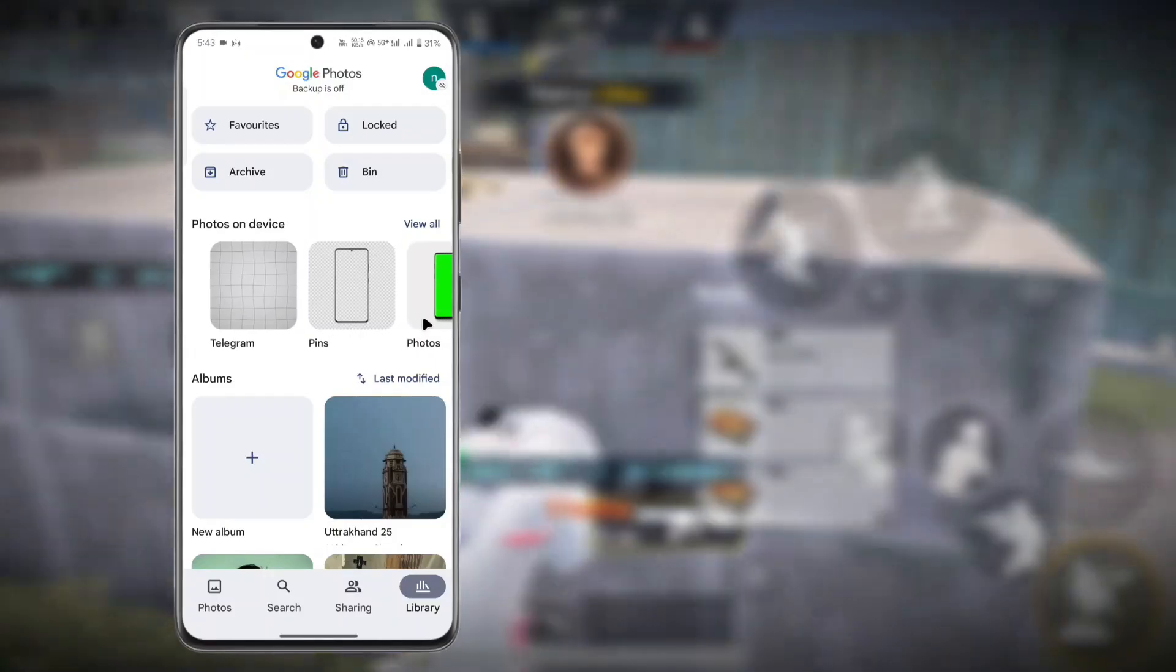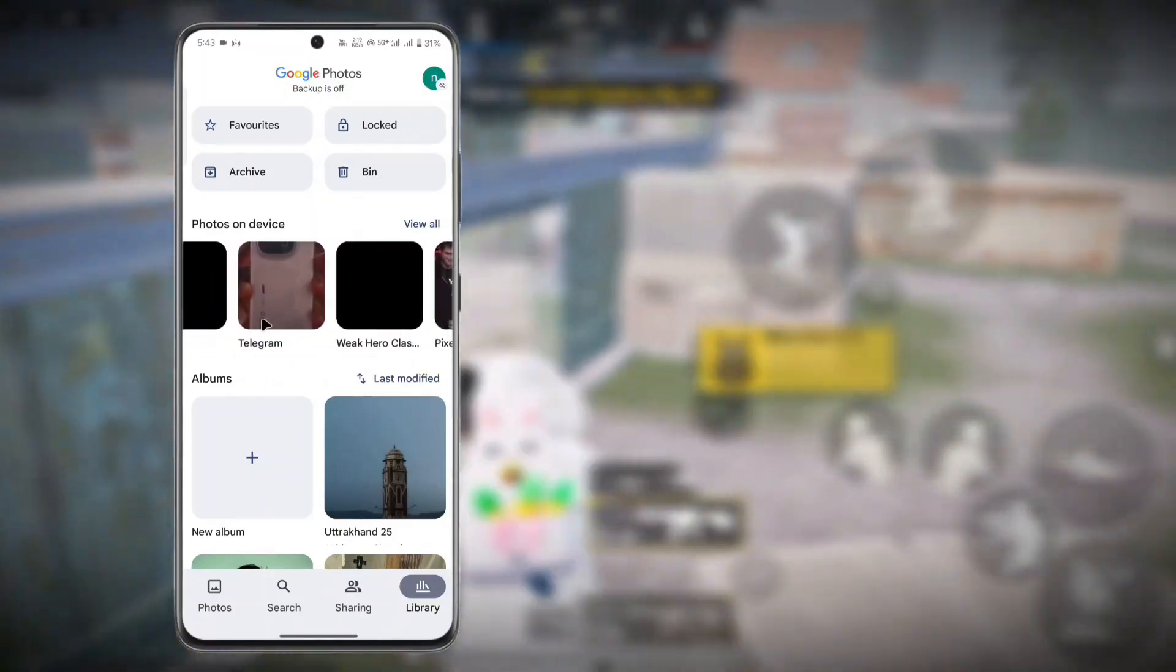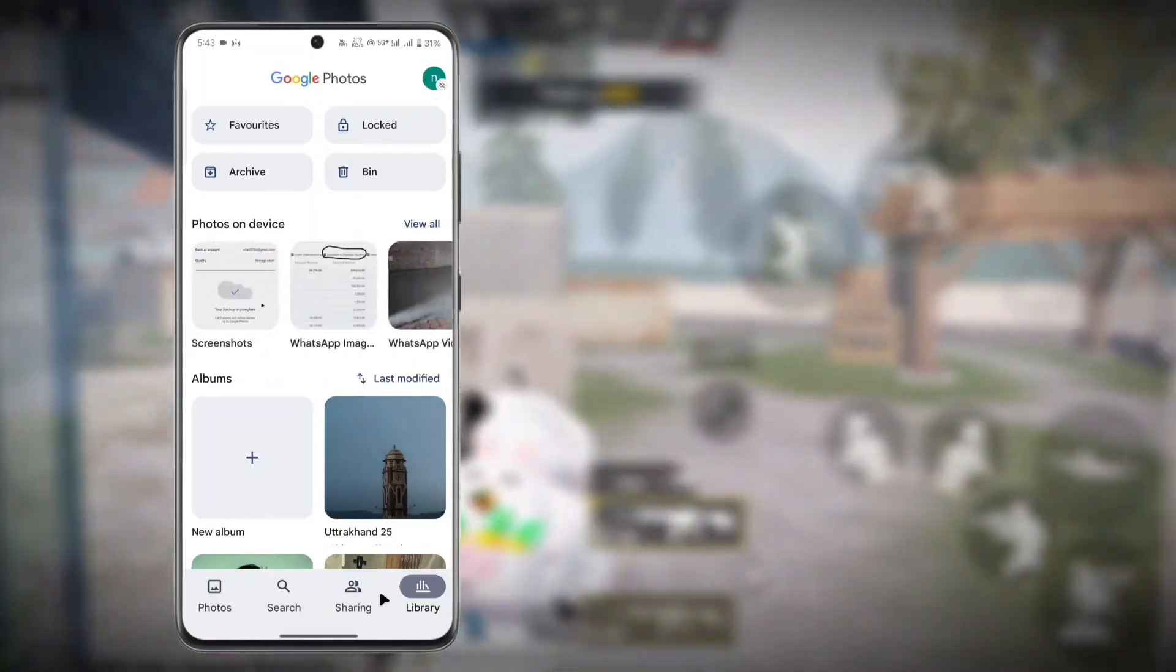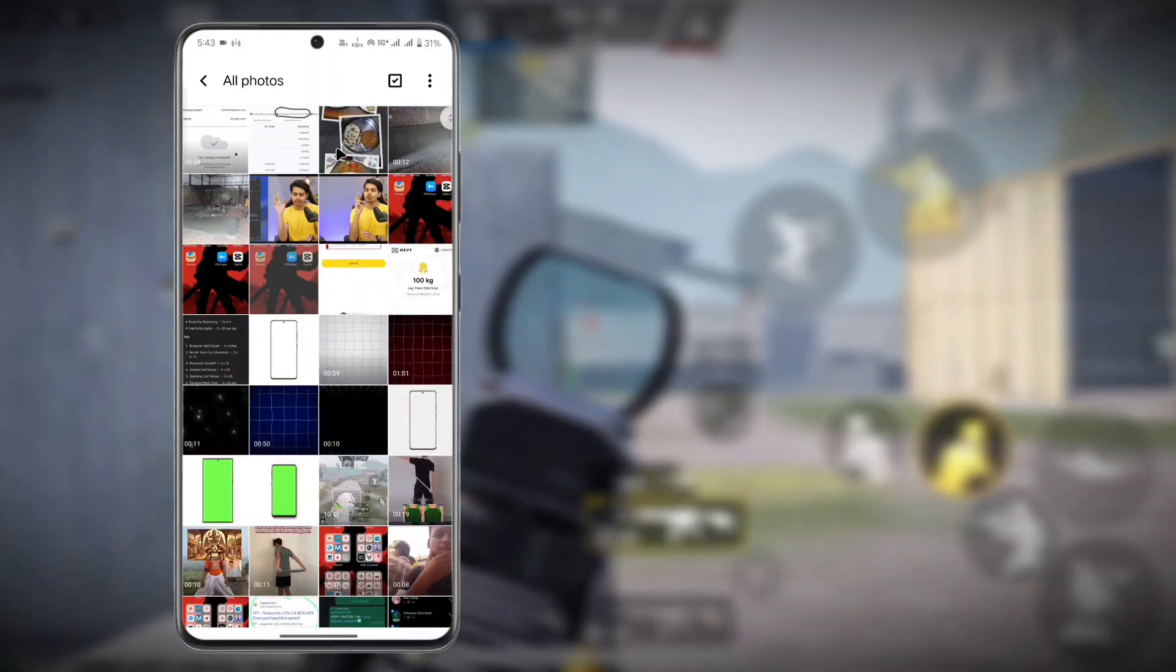The other solution for this is that you can go to your Gallery and directly upload from there. I'll show you in a moment. Go to your Gallery and then select a photo you want to upload.